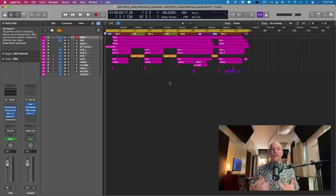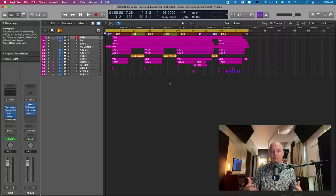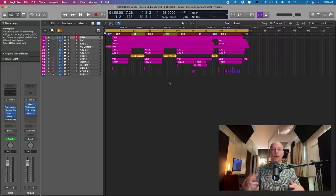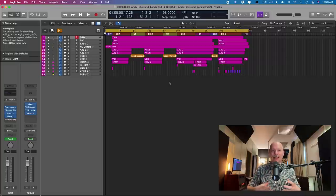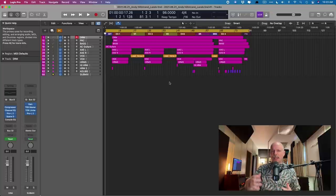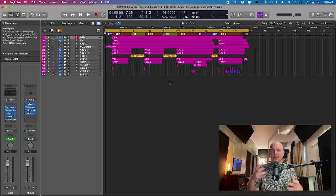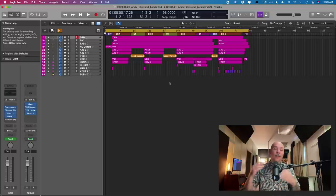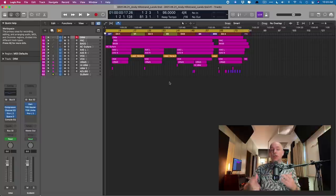Today, I want to show you a technique that I use on every single mix, regardless of genre, to help my mixes glue together, how to add that space, the warmth, the tightness, all the things that you hear about in other videos and maybe you're struggling with.